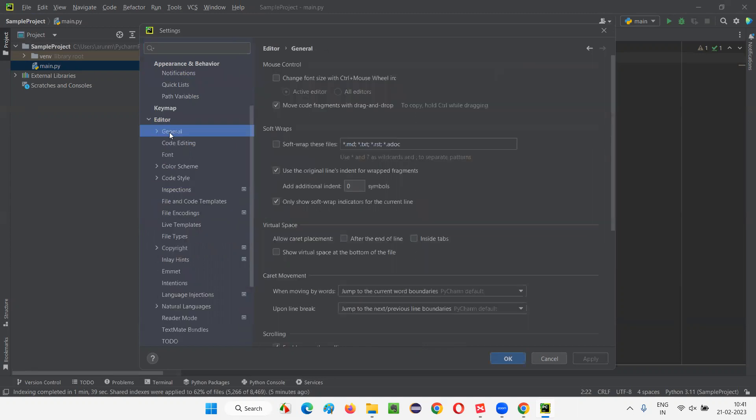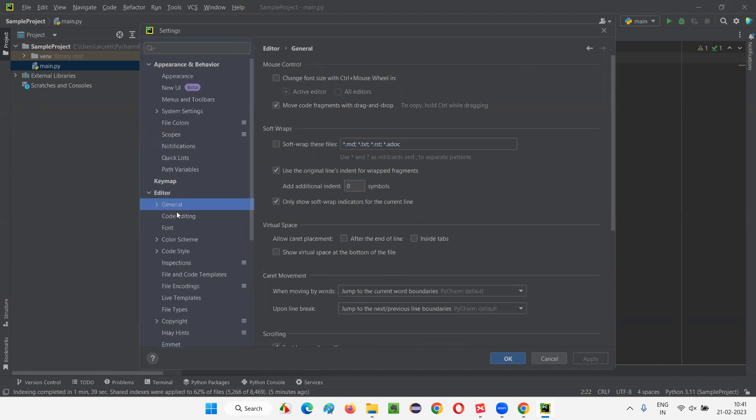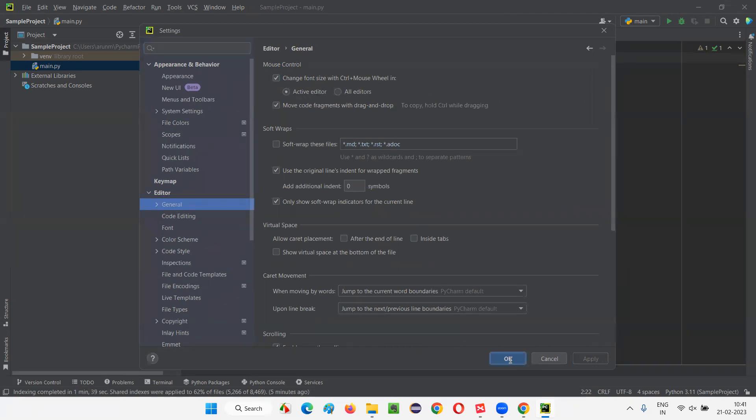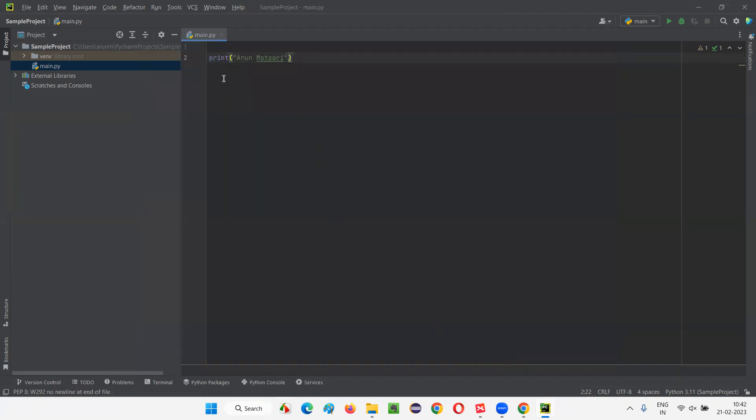Let's go to General. Under Editor, there is something known as General. And under that General, we have mouse control. Change font size with control plus mouse wheeling. Select this option. Say, Apply. And only active editor should be selected here. Say, Okay.